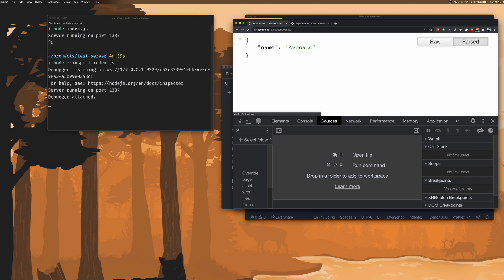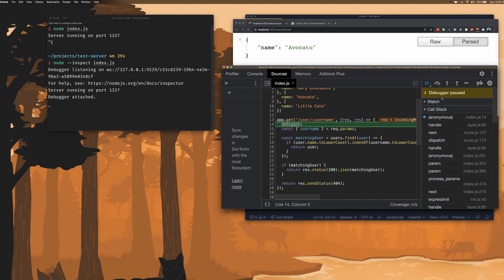We can also see that the API is currently waiting because until we finish our execution, and we can step through each line using the Chrome debugger.